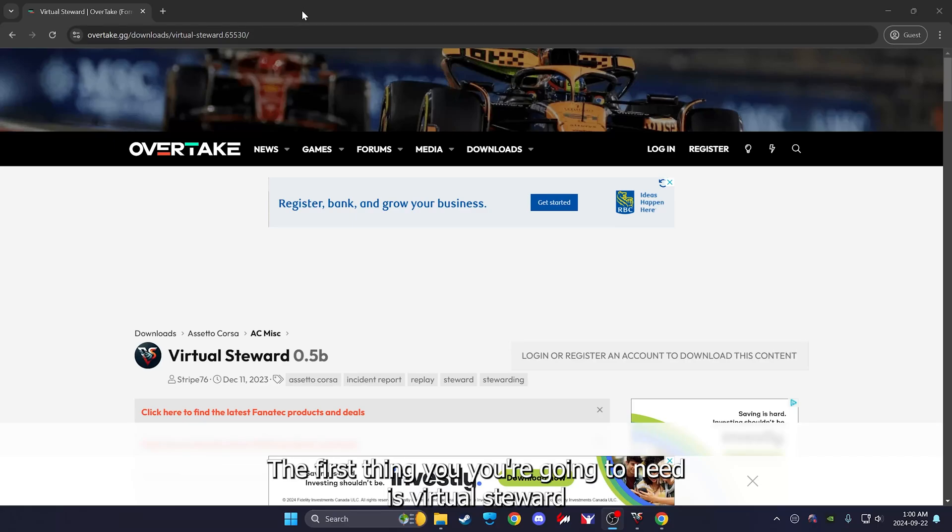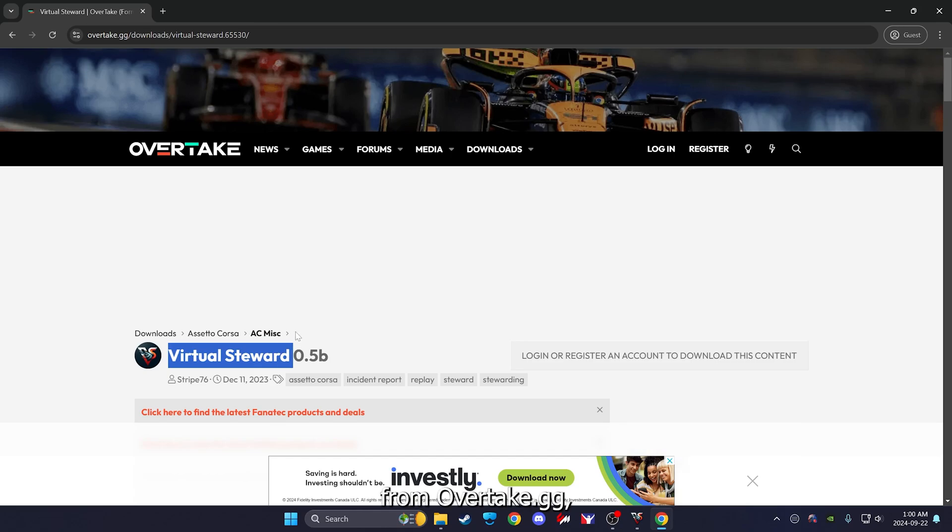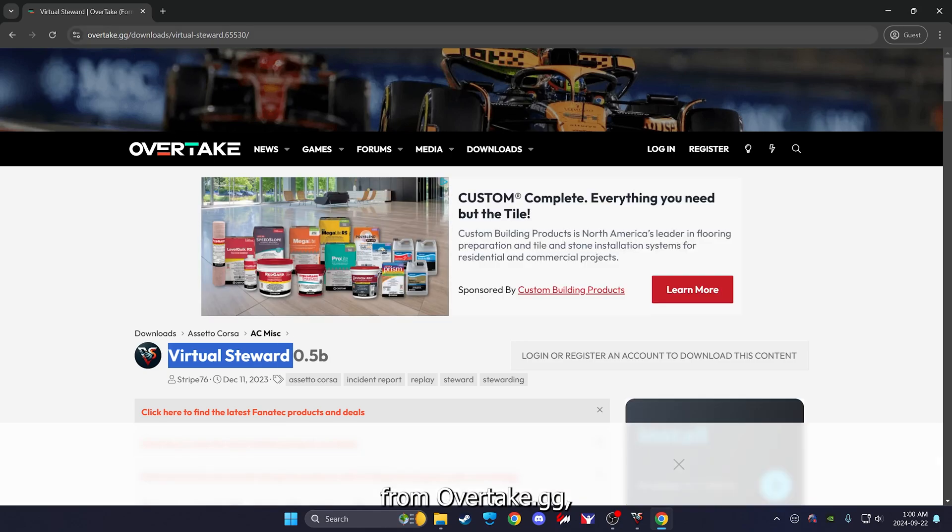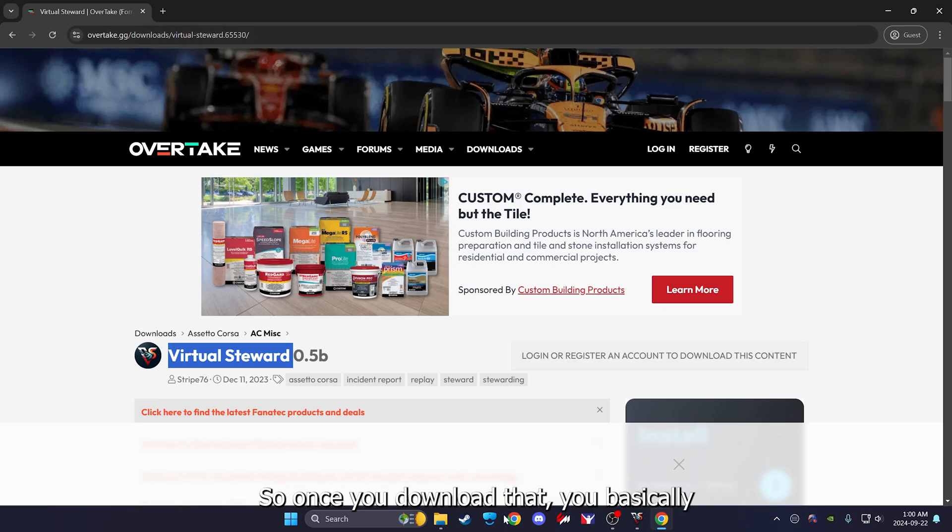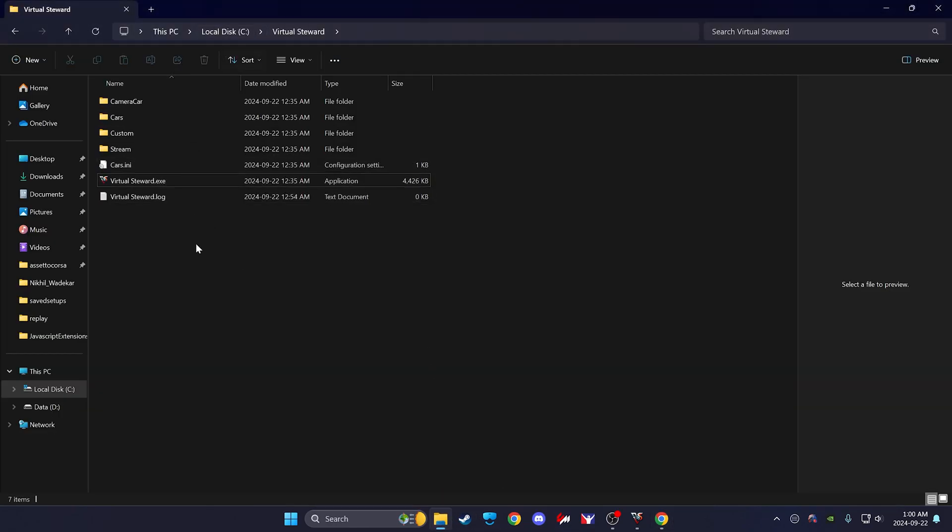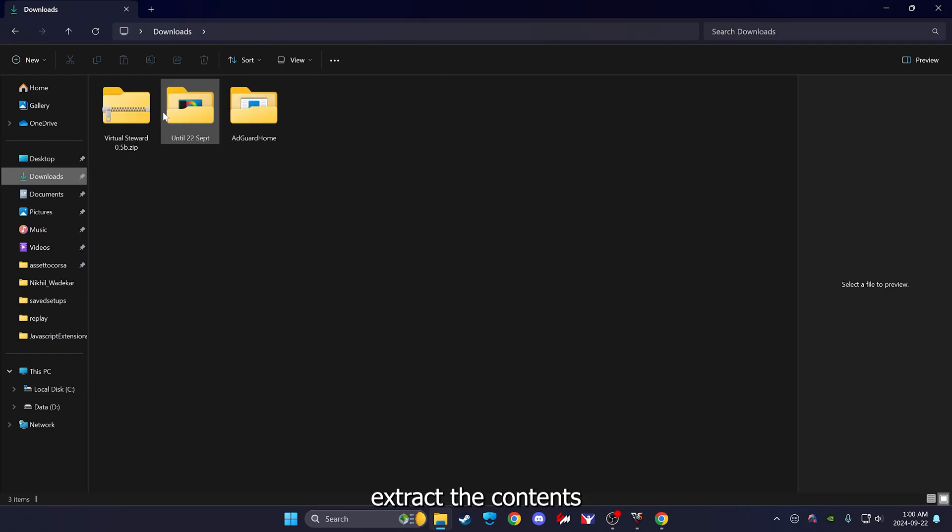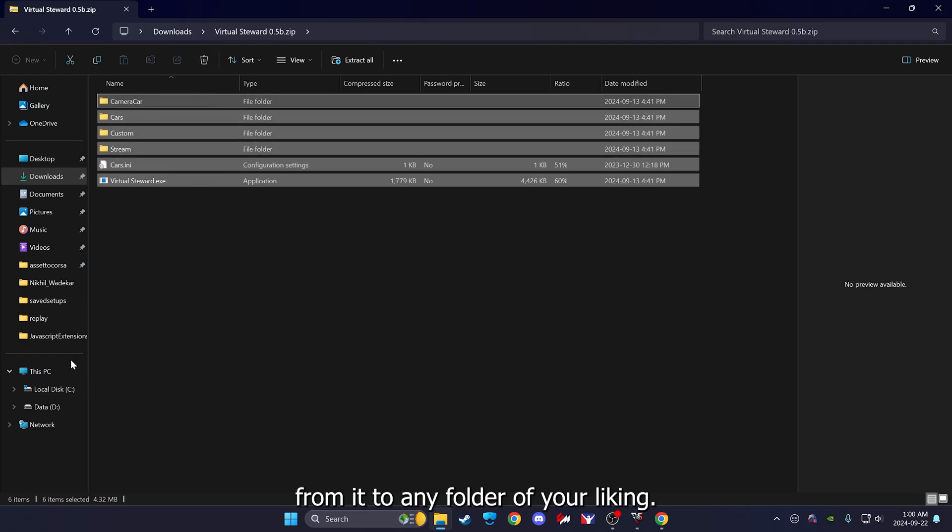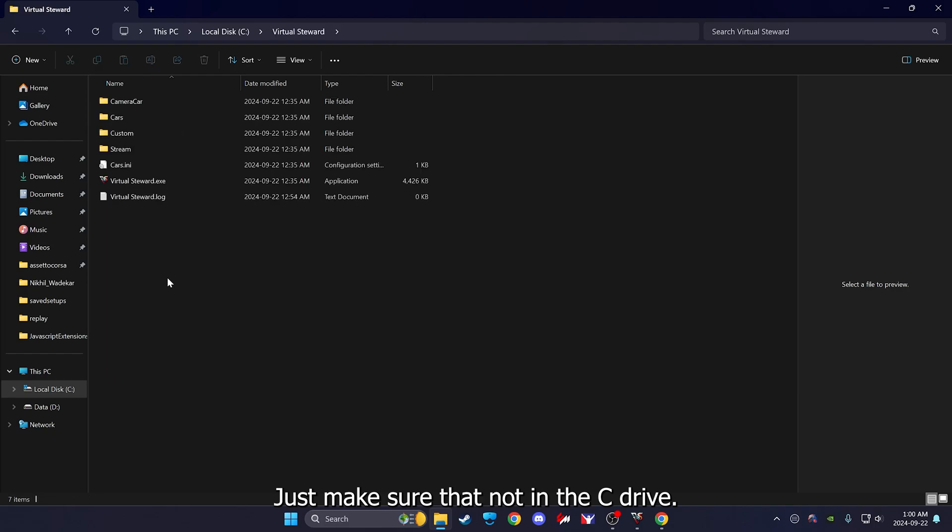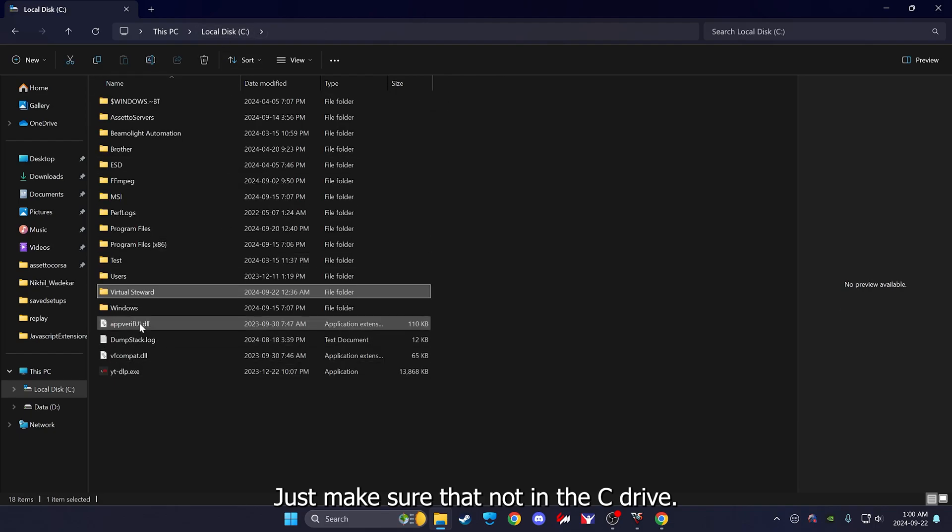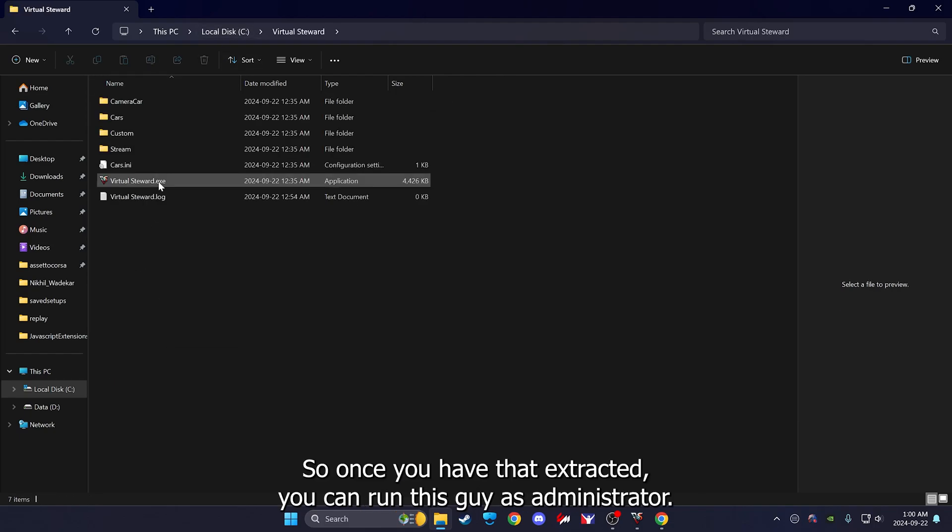The first thing you're going to need is Virtual Steward from overdateDOTgg. It was formerly known as Race Department. Once you download that, you basically extract the contents from it to any folder of your liking. Just make sure that it's not in the C drive, anywhere else is fine.